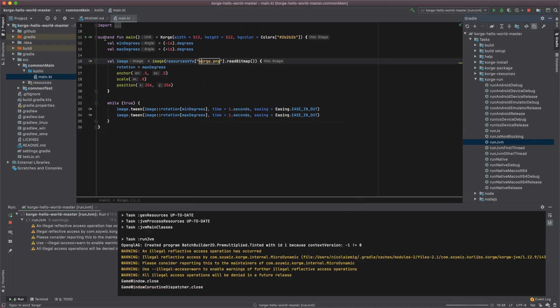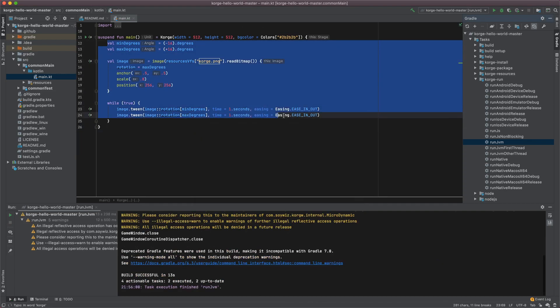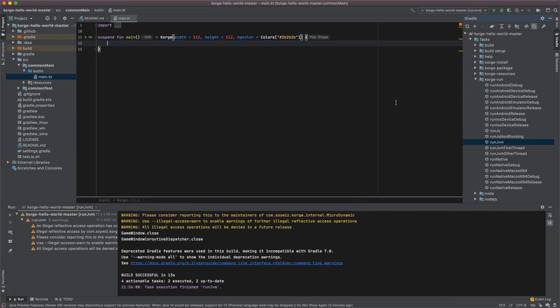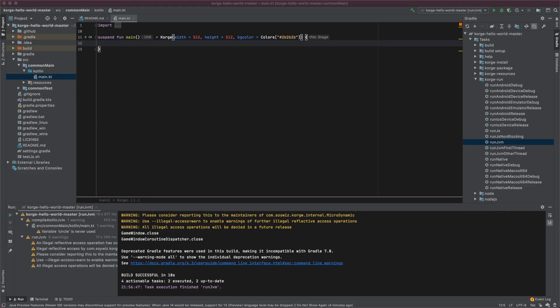So it's working. Then let's get rid of the sample code and start with our example. Let's just add our circle.